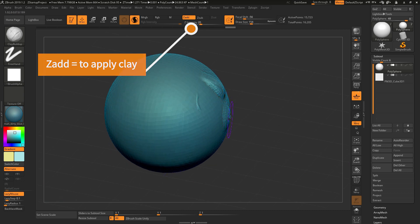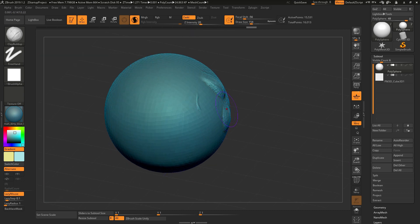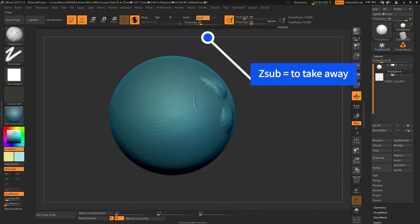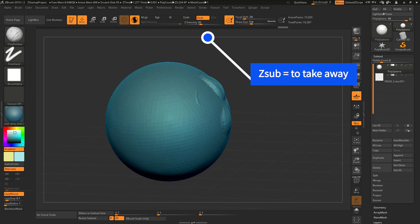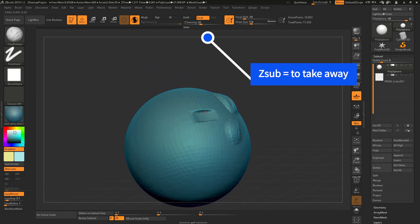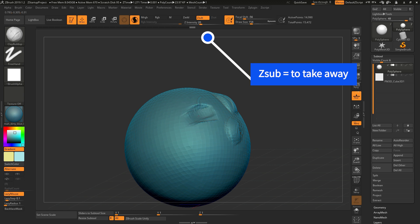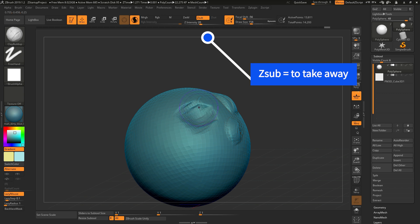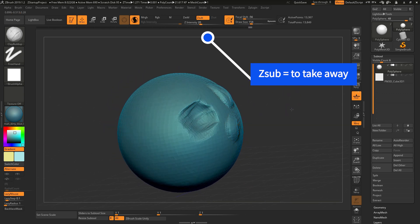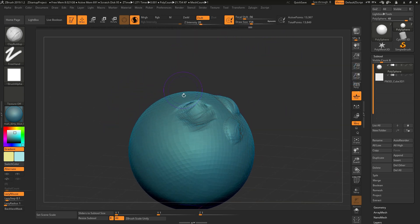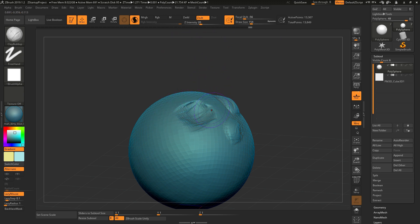Like here, because we have Z-Add on. And with Z-Sub, meaning that it takes away the clay like this, so it will create a concave area - like scooping out ice cream, kind of like you just take away something instead of adding it on.